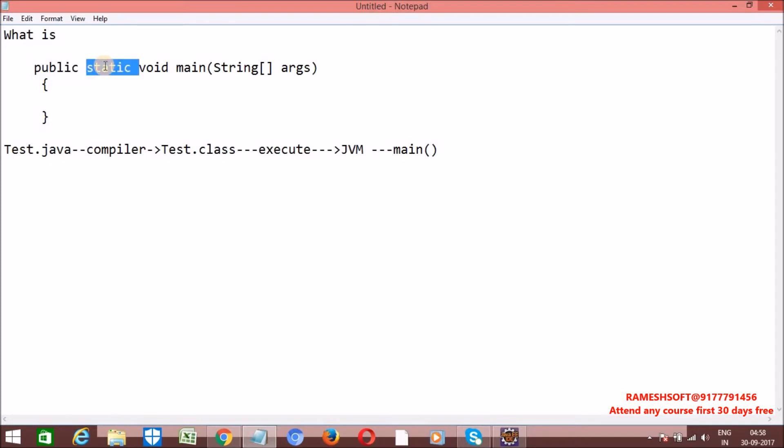Why is this method static? Without an existing object we can call it. In Java, the main method has to be called first, so the Java interpreter calls the main method first. Hence the main method is declared as static — static methods are executed without creating an object.